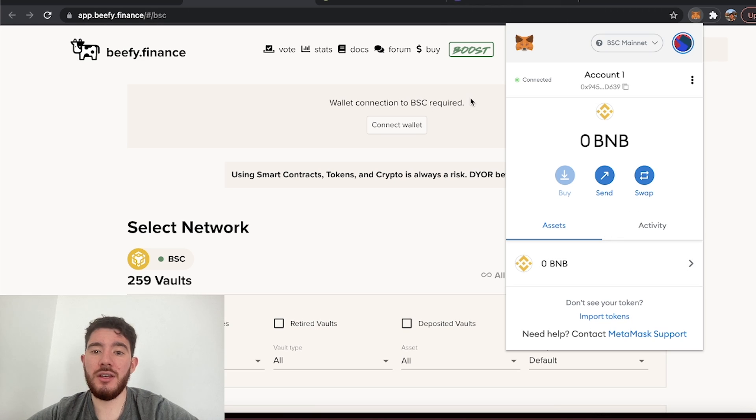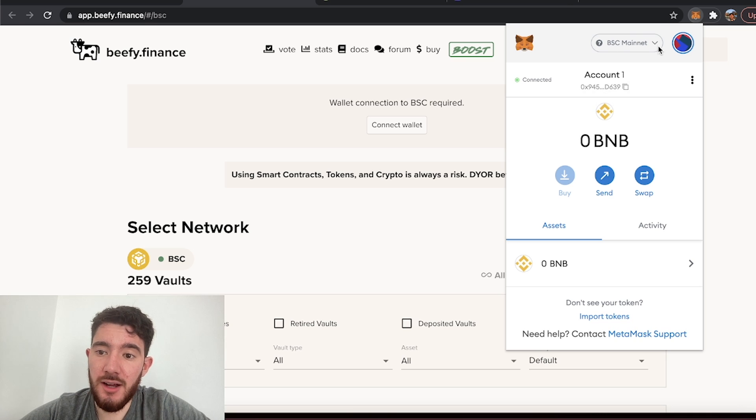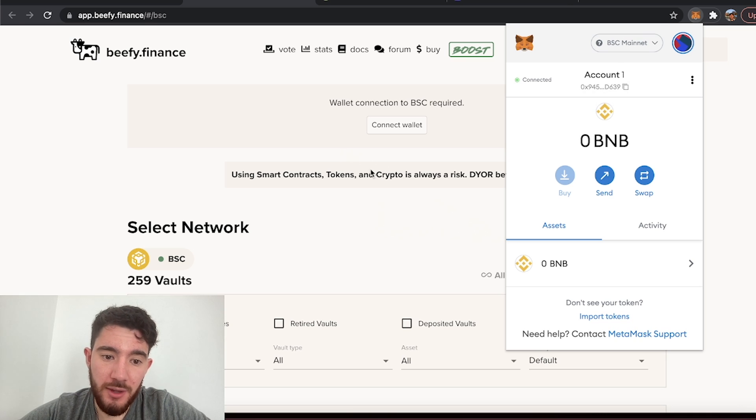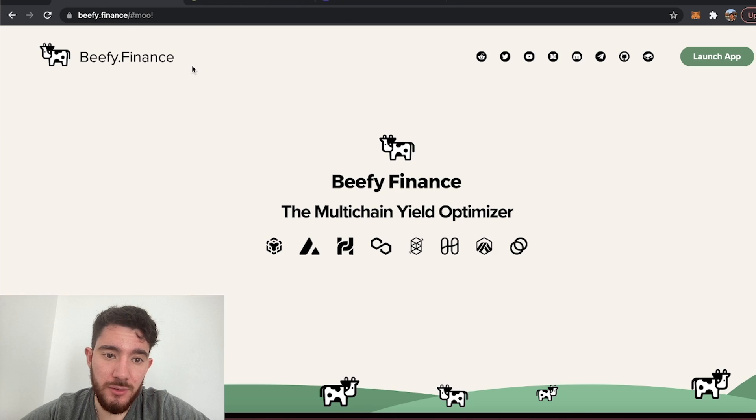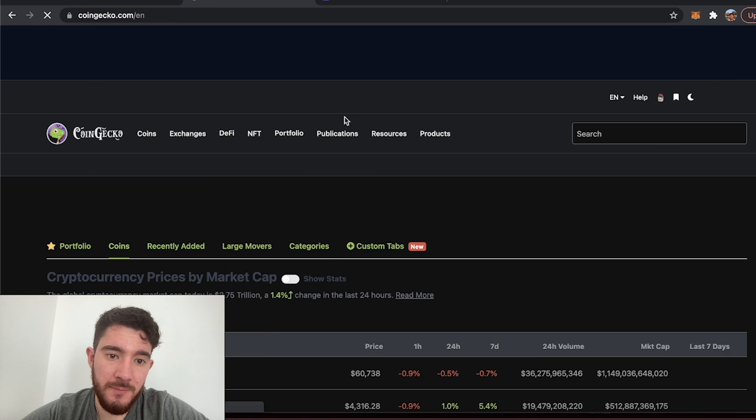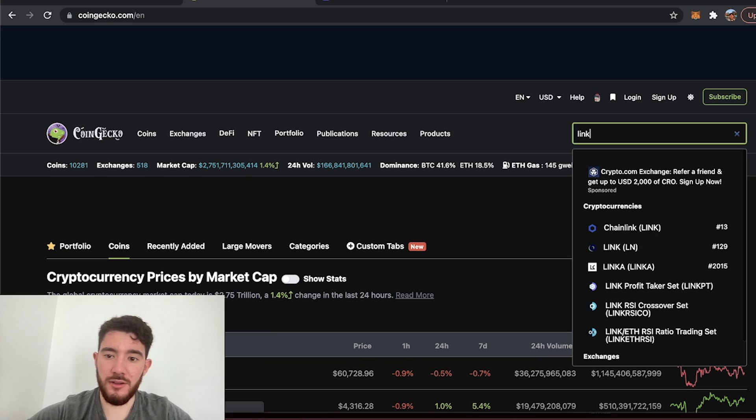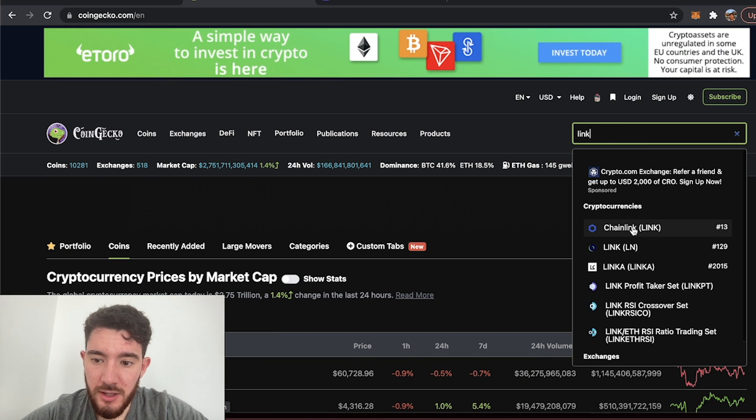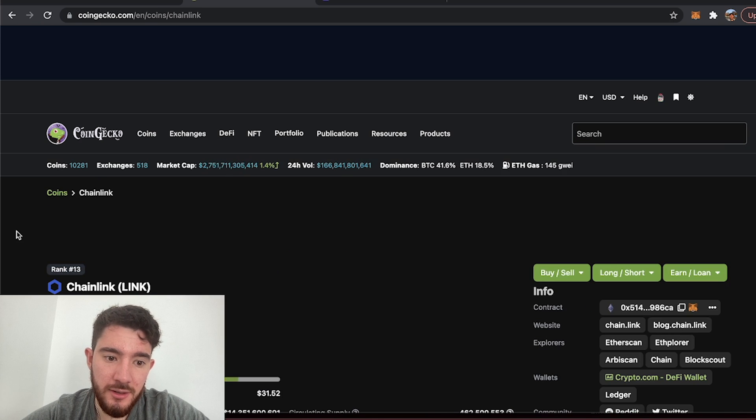Now what we have to do is add a custom token to this BSC network. The way we do that is you can go to coingecko.com, you can search up the token, in my case it's Chainlink.